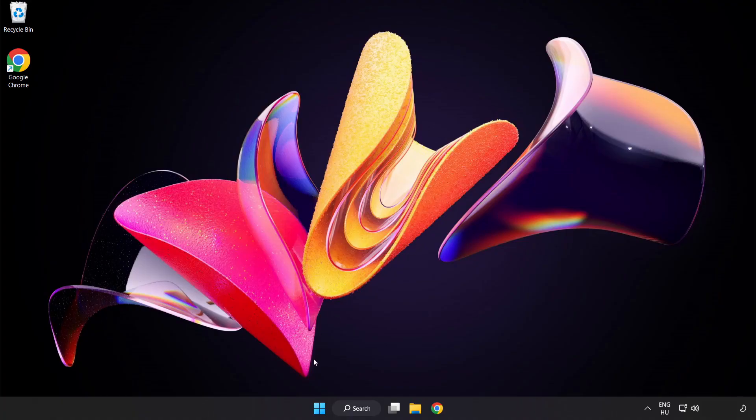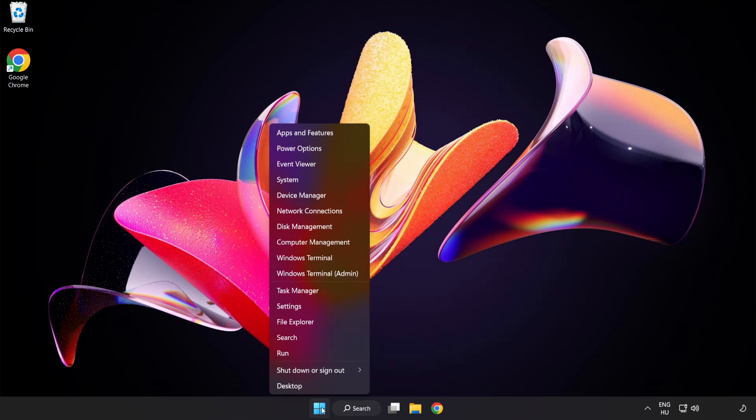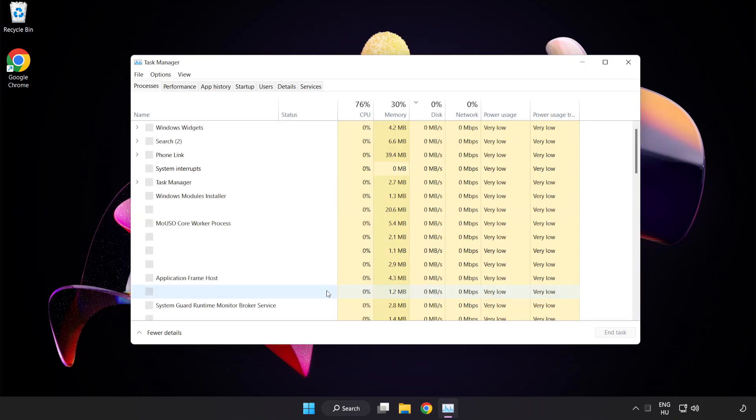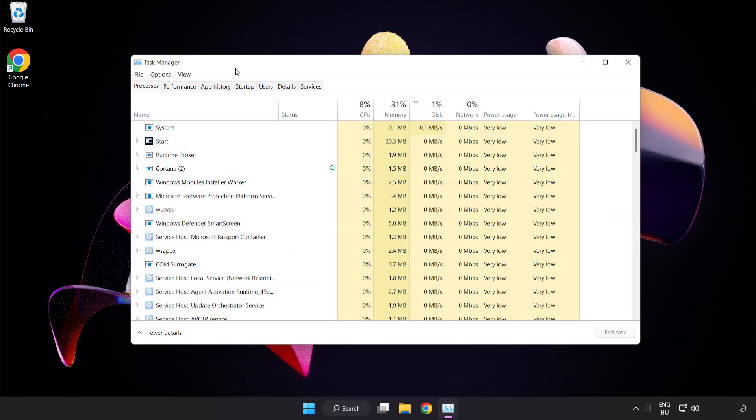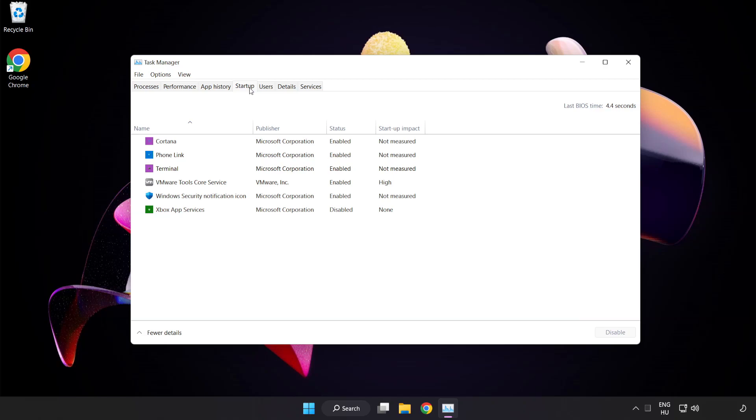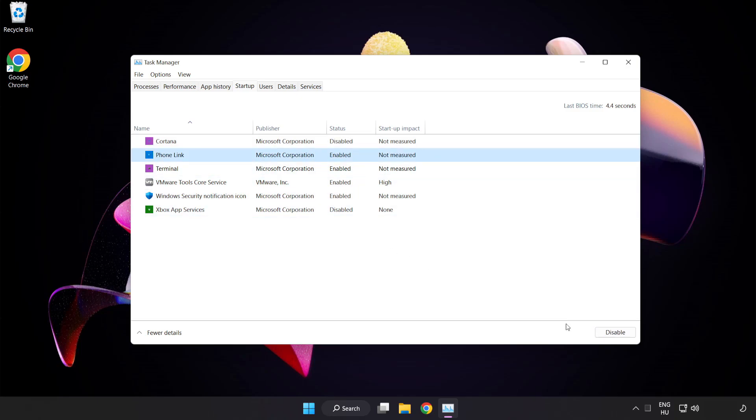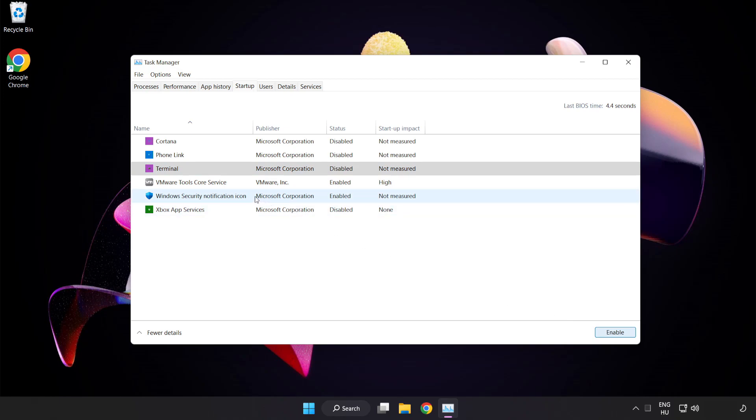Right click the start menu and open task manager. Click startup and disable unused applications. Close the window.